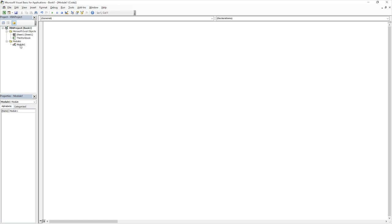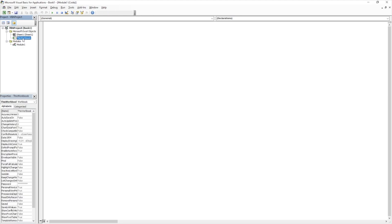And then once we select module, you can give it a double click. You can see that we are now within a blank page, but we are now within this module, and we can start entering our code. We also have some property information down the bottom here, and this relates to the sheet or the module that you are selected.